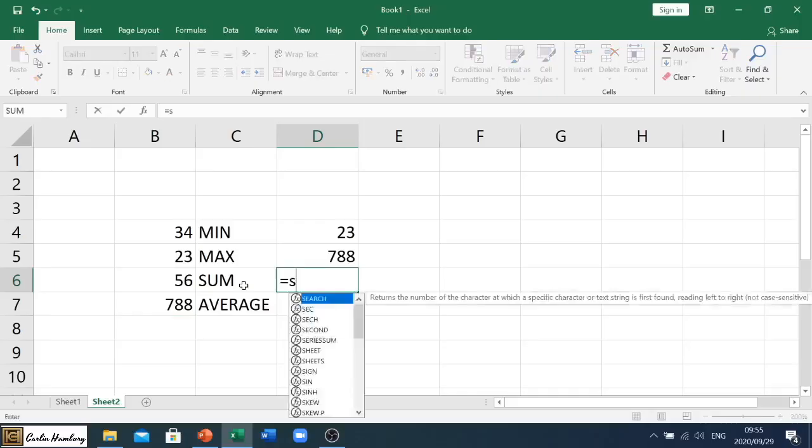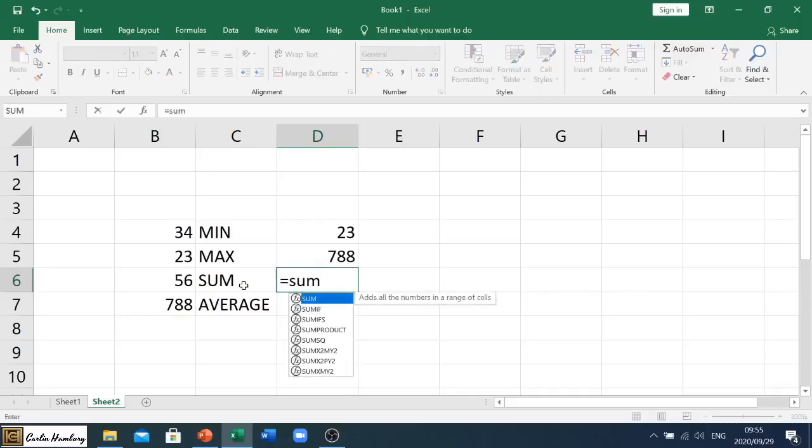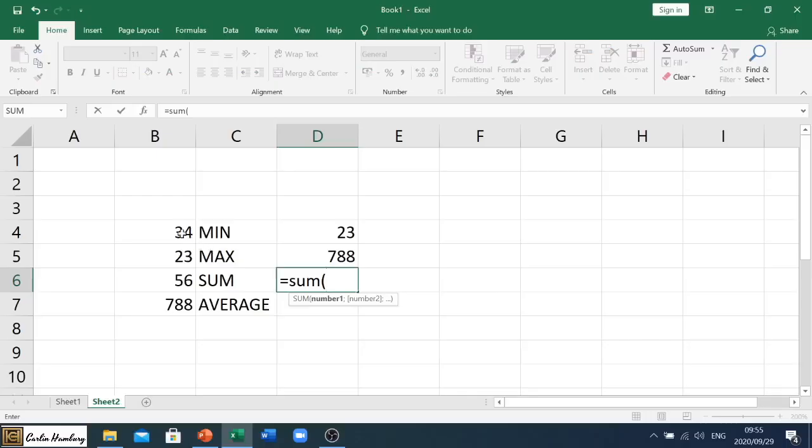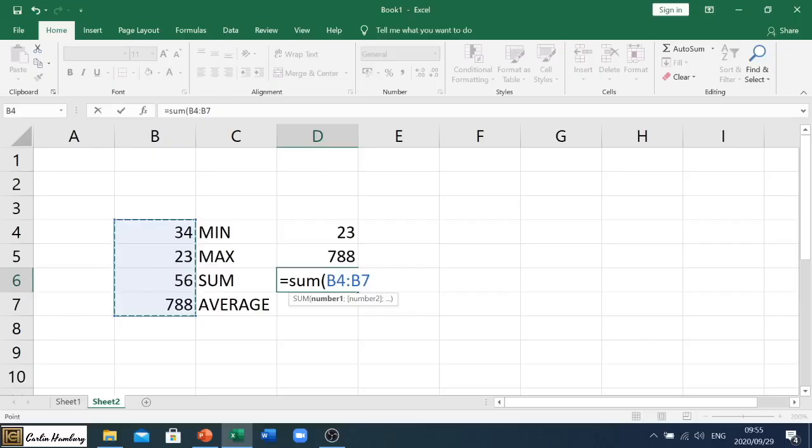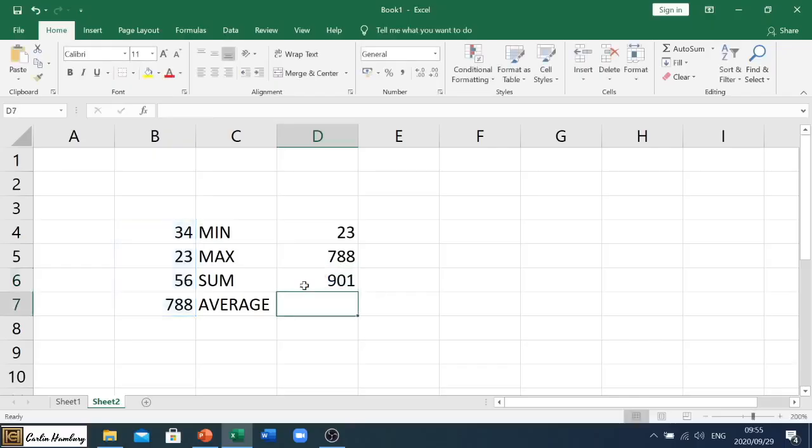All right, now sum is one of the more popular ones. This we use for adding everything up. So if we want to add up all these numbers, we put in equal sum. Again, there's the range, we close our bracket, and we hit enter. And that gives us a total of 901.